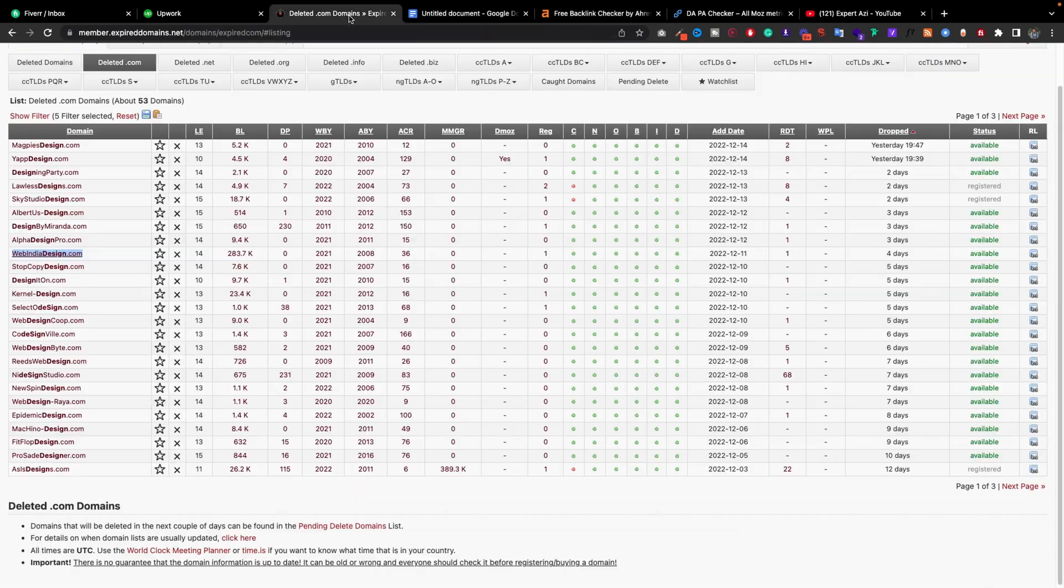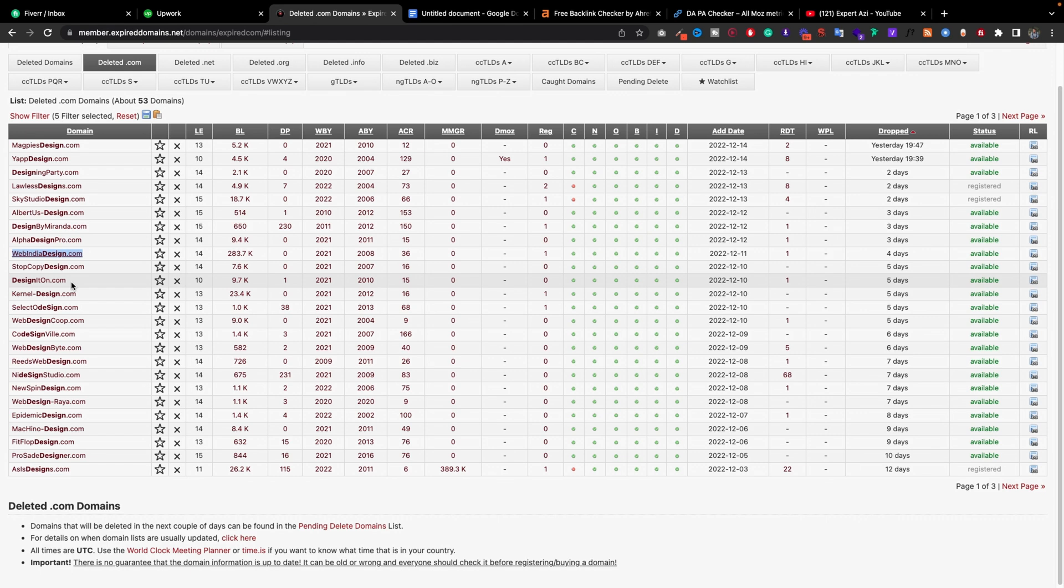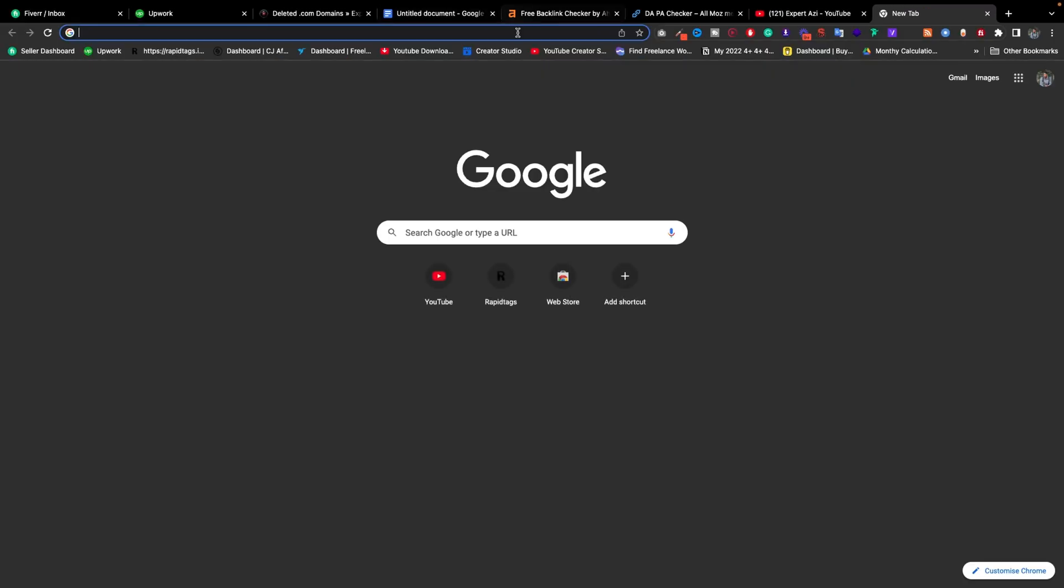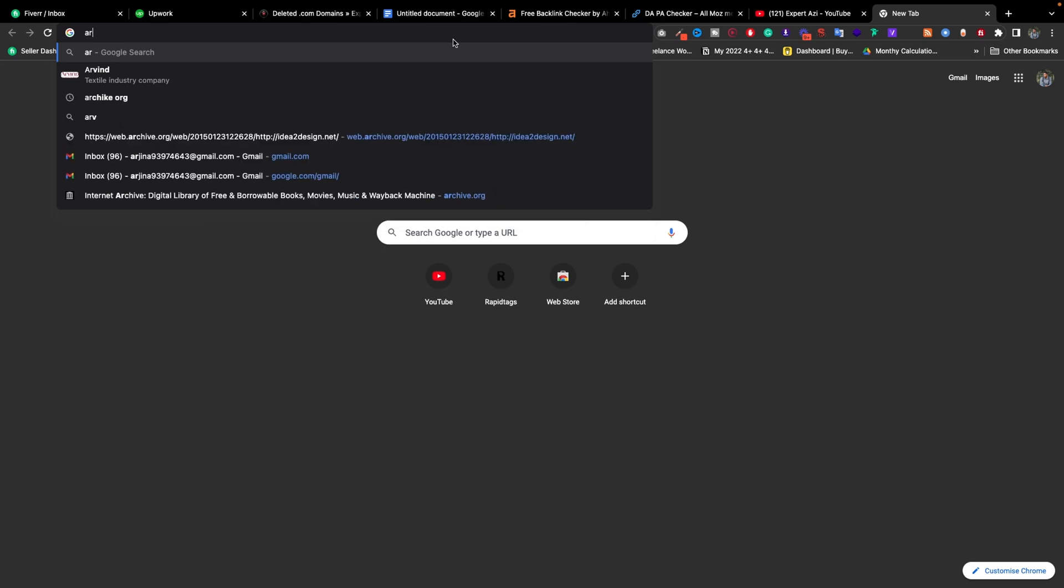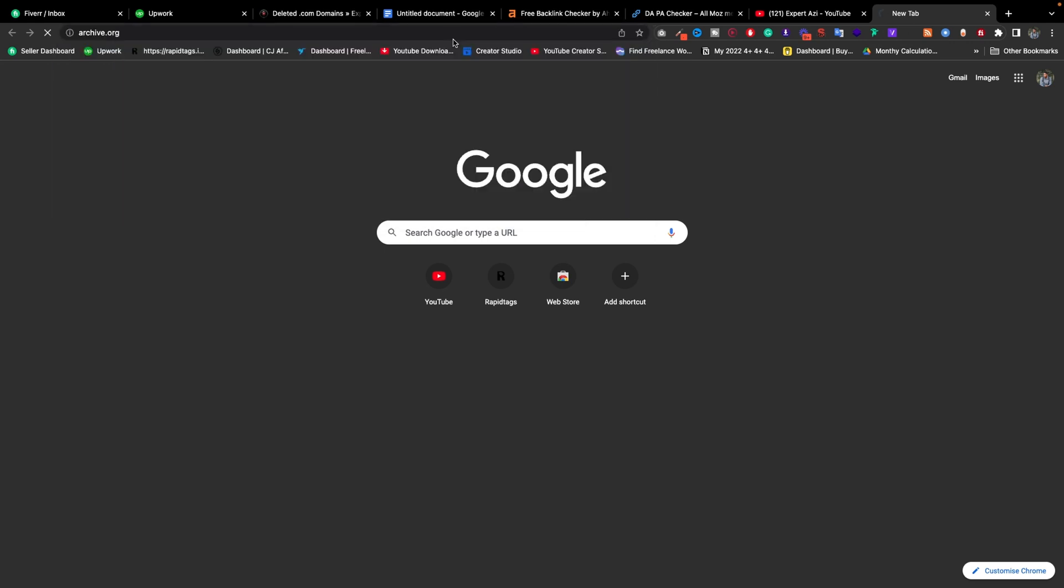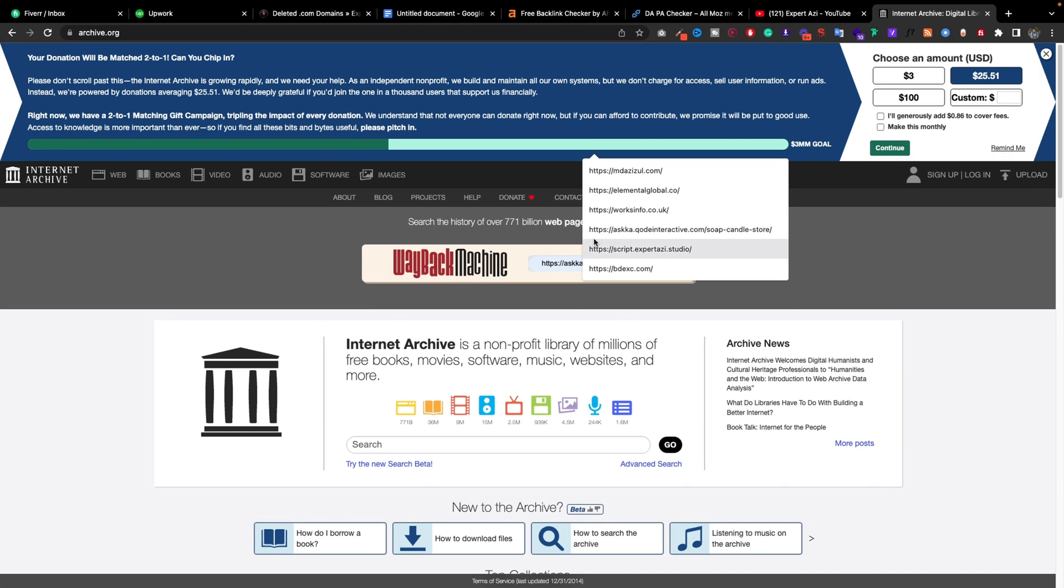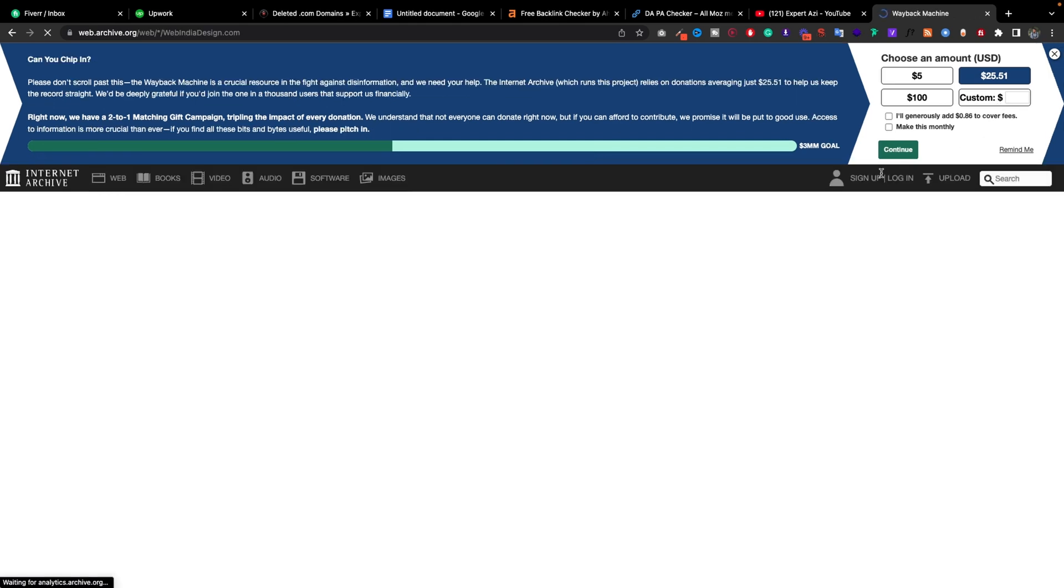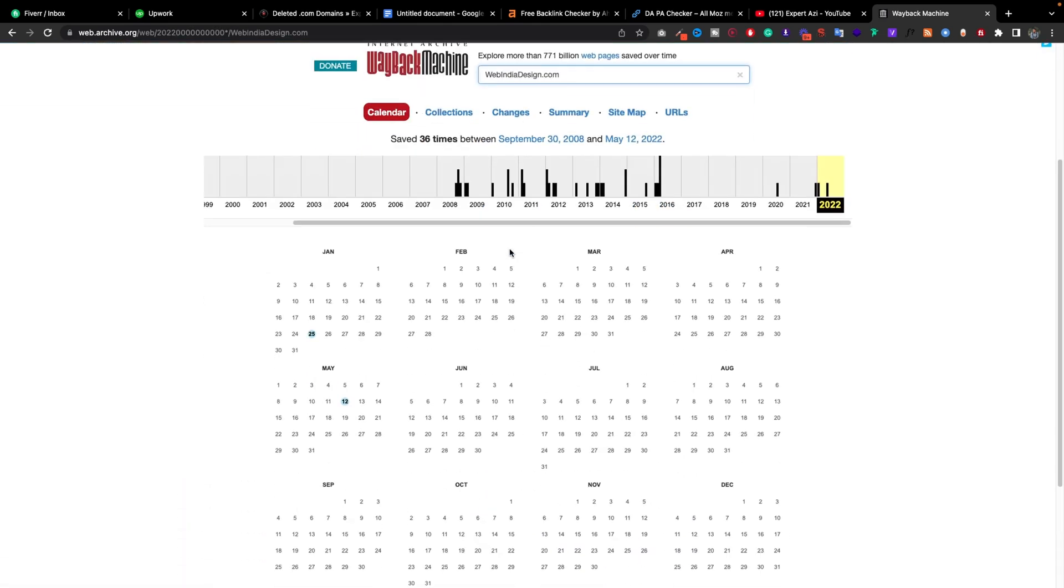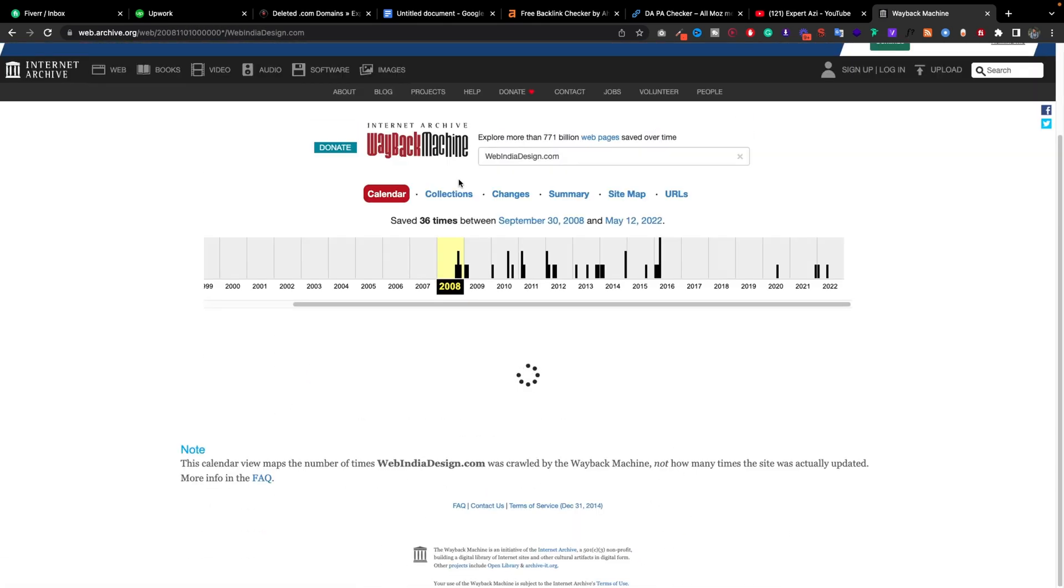I don't really recommend buying this. Let's find something. Design IT also looks great. I'll copy it. Let's go to archive.org. Here is archive.org, let's put this domain name here and enter.